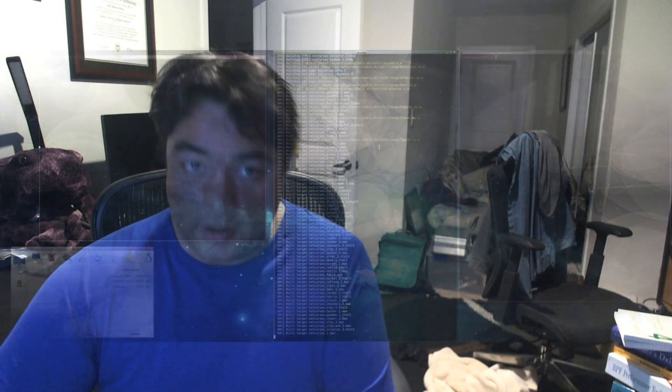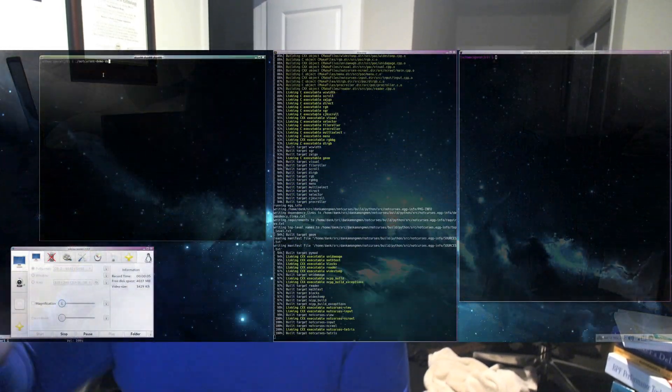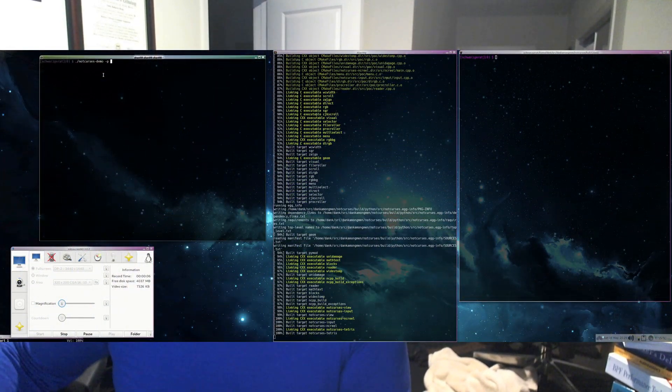We're going to see some big, bold, brave new changes for 2.0. There's probably going to be a 1.5.0 — I'm not sure. Other than that, enjoy the demo. This is notcurses 1.4.0 — hack on.